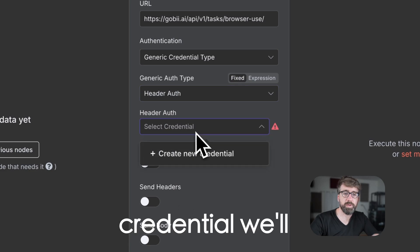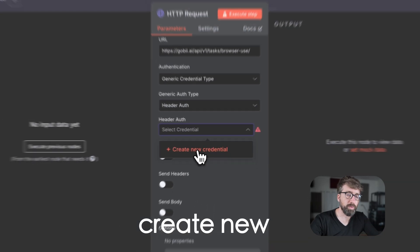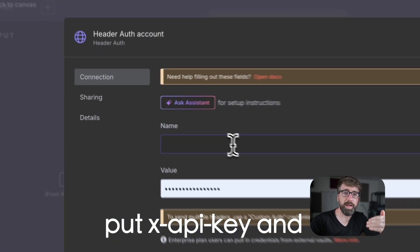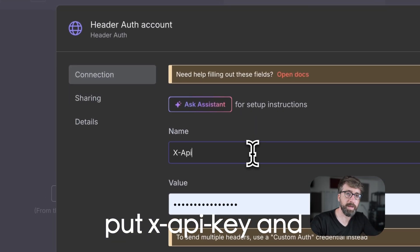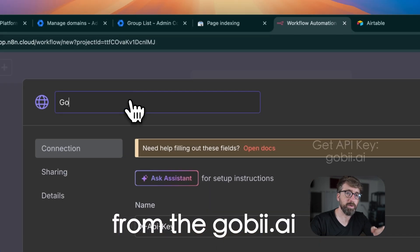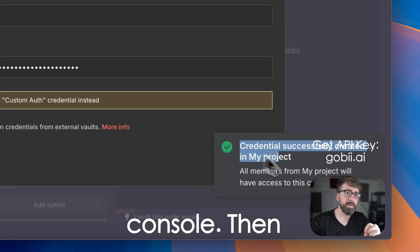Then for the credential, we'll click on create new credential. For the name, we'll put x-api-key, and for the value, we'll paste the API key that we can get from the Gobi console.